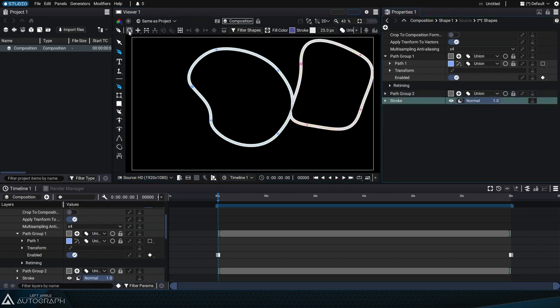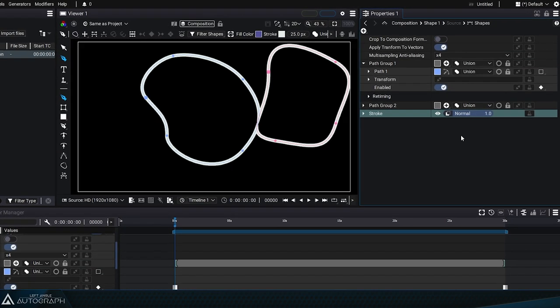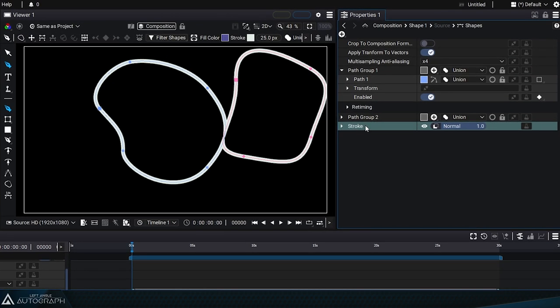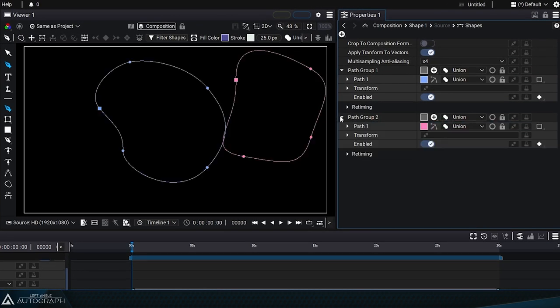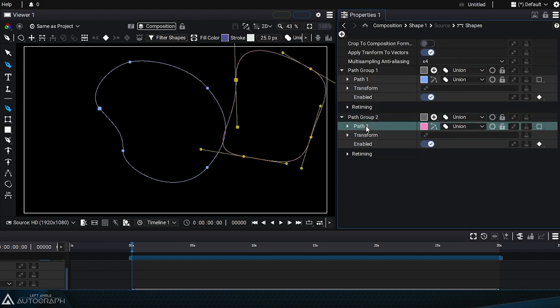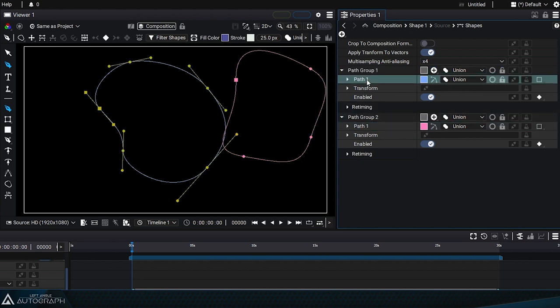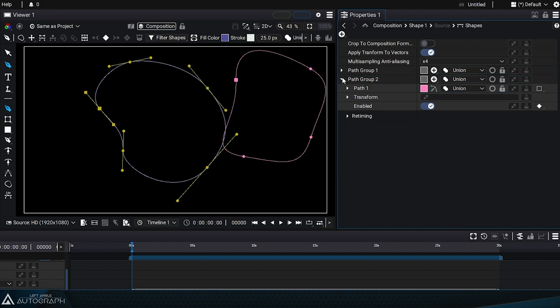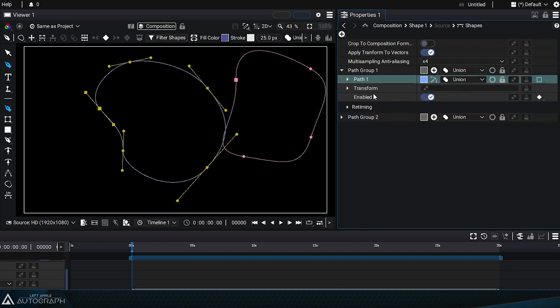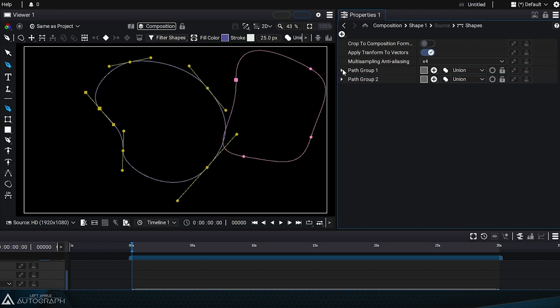Let's delete the stroke style so we can better see that now we have two path groups that each contain an independent path. There's no limit to the number of path groups that a shape generator can contain, and they can also nest within each other.